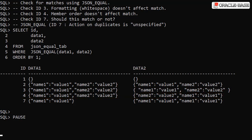The documentation states the presence of duplicate members results in unspecified behaviour, in this case a match.